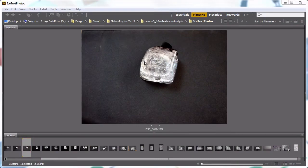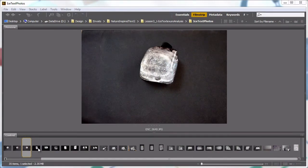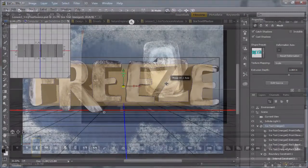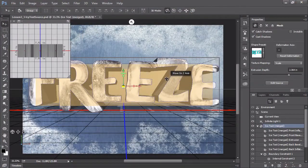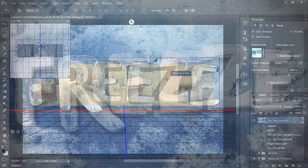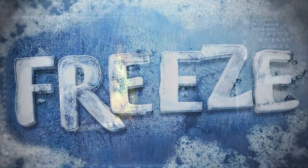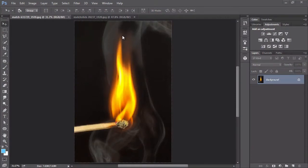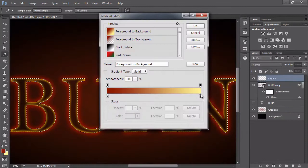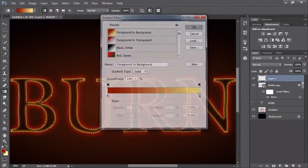The second project is creating text shaped out of ice. We will start with observations and self-generated photos just like in the first project. But in this project, we will use the 3D tools found in Photoshop to generate believable text blocks, then apply the icy textures. The third and final project is the fire text. While we do start with some photo analysis, this effect is purely illustrated completely within Photoshop — no photographic textures are used at all.